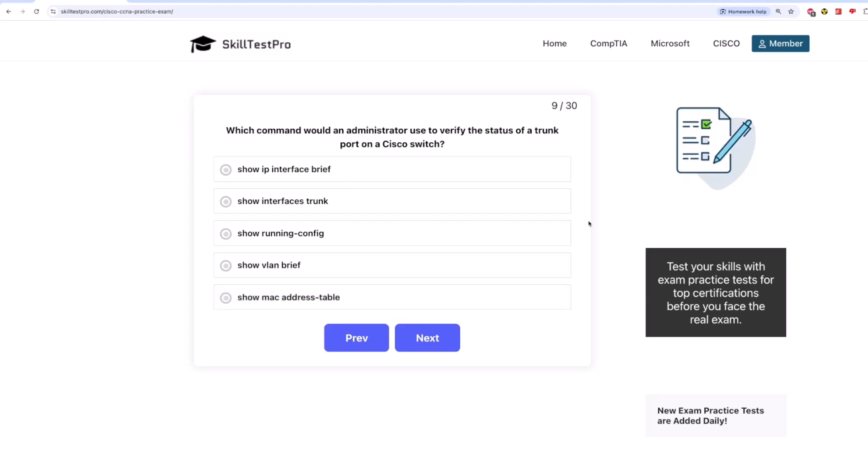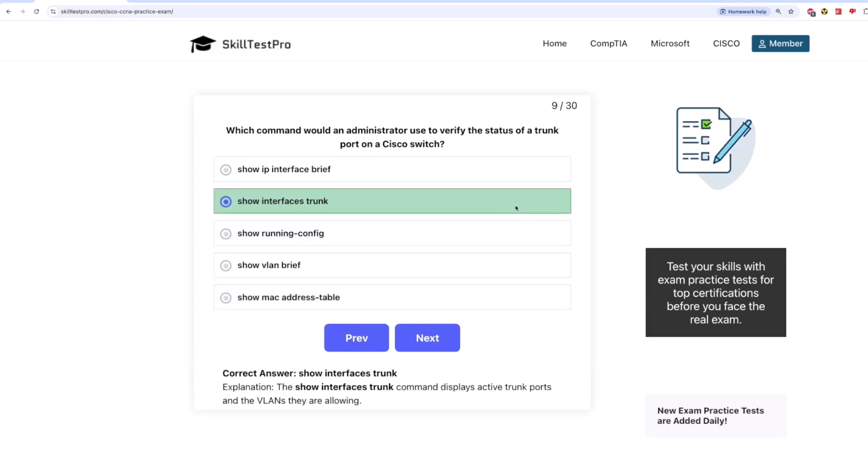The correct answer is show interfaces trunk. The show interfaces trunk command displays active trunk ports and the VLANs they are allowing.